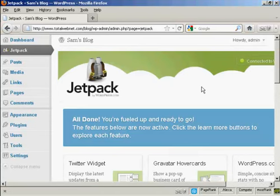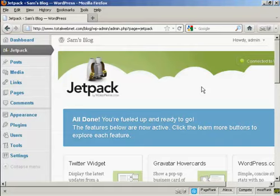There we are. That's all ready to go. The process will vary slightly depending on what plugin you're installing, but this is the basic process of how you can upload and install a plugin onto your WordPress blog manually. See you next time. Bye, everybody.